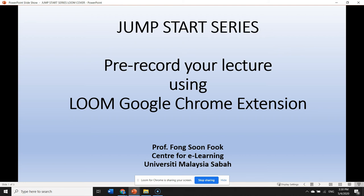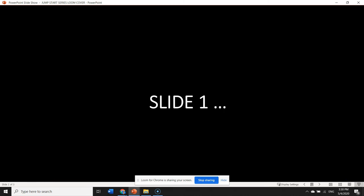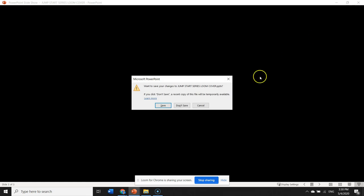So the lecture: welcome to this lecture jumpstart series is considering how to pre-record your lecture using Loom Google Chrome extension. Moving on slide number one, moving on slide number two, and let's assume that we have completed our lecture.